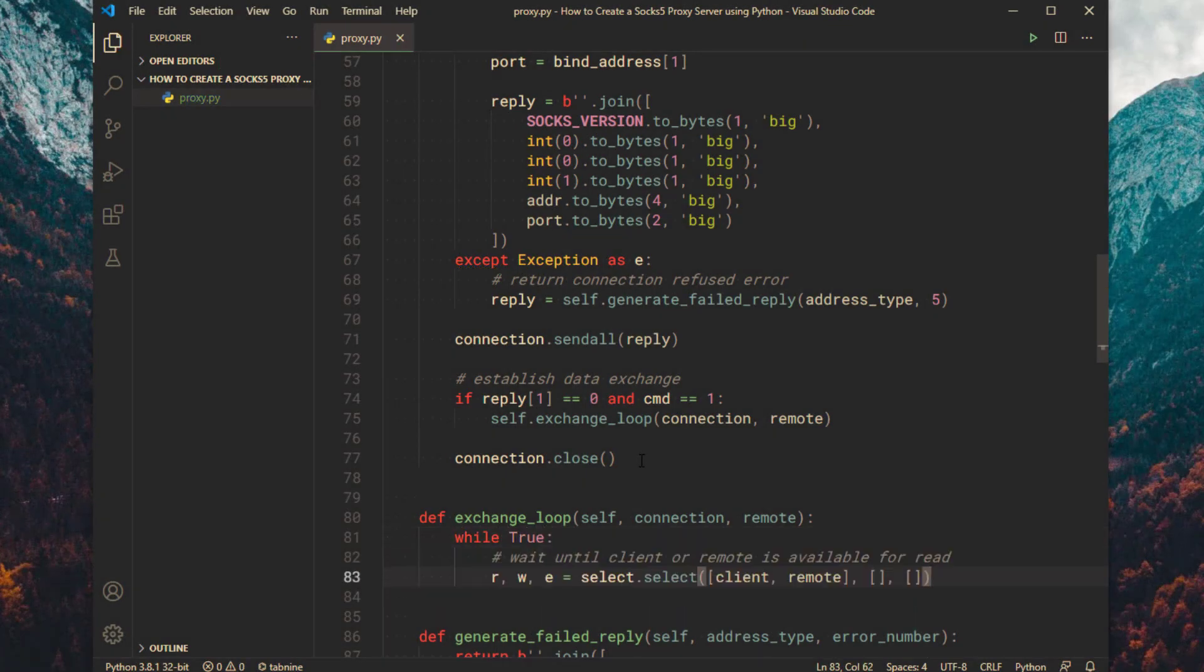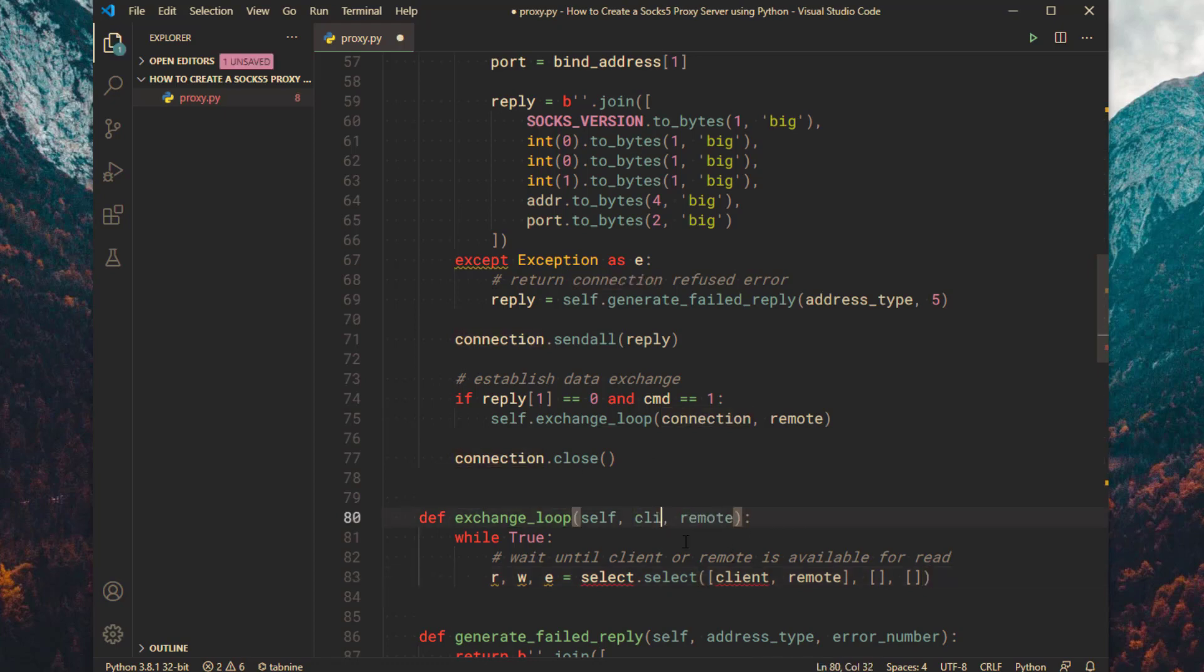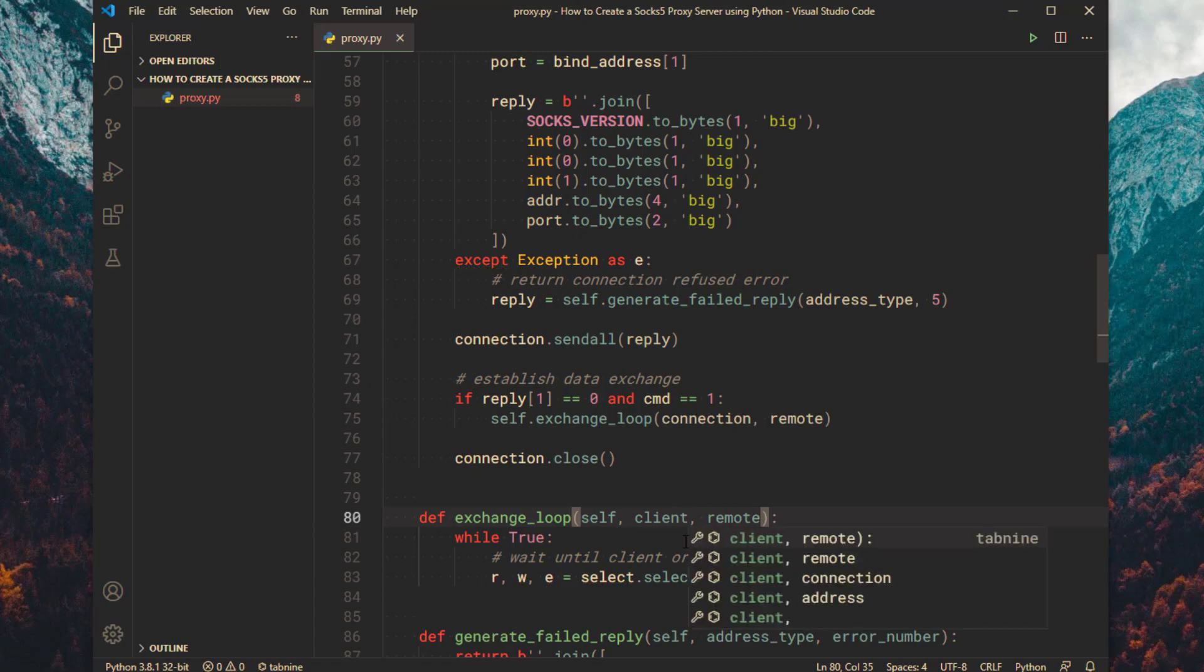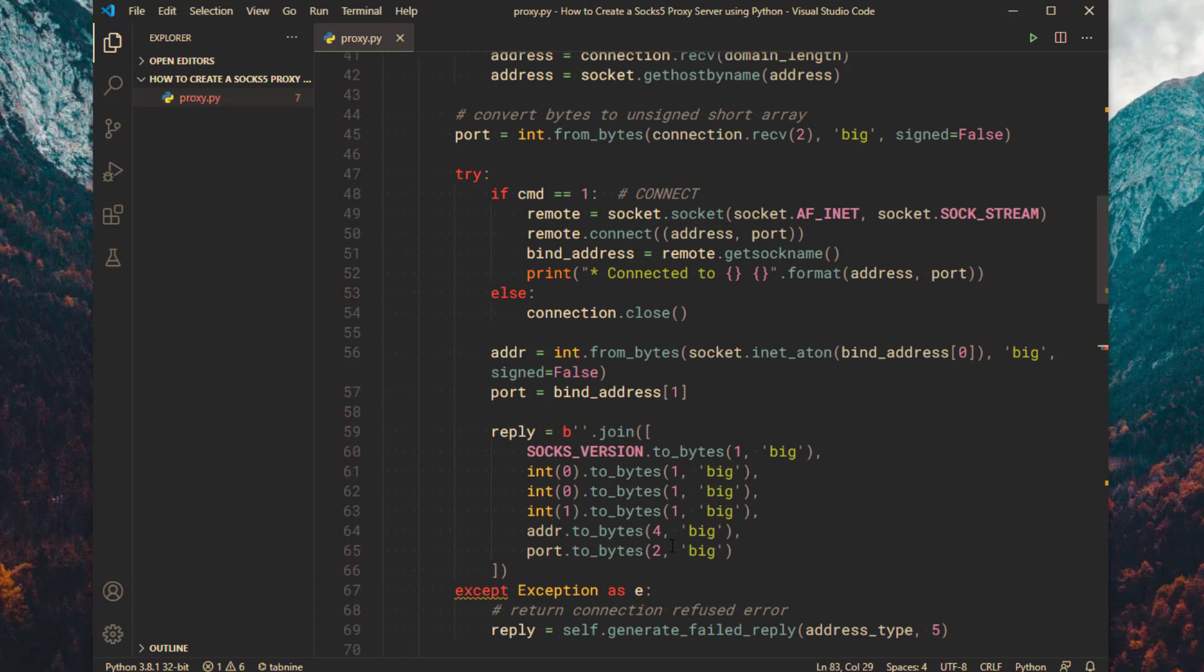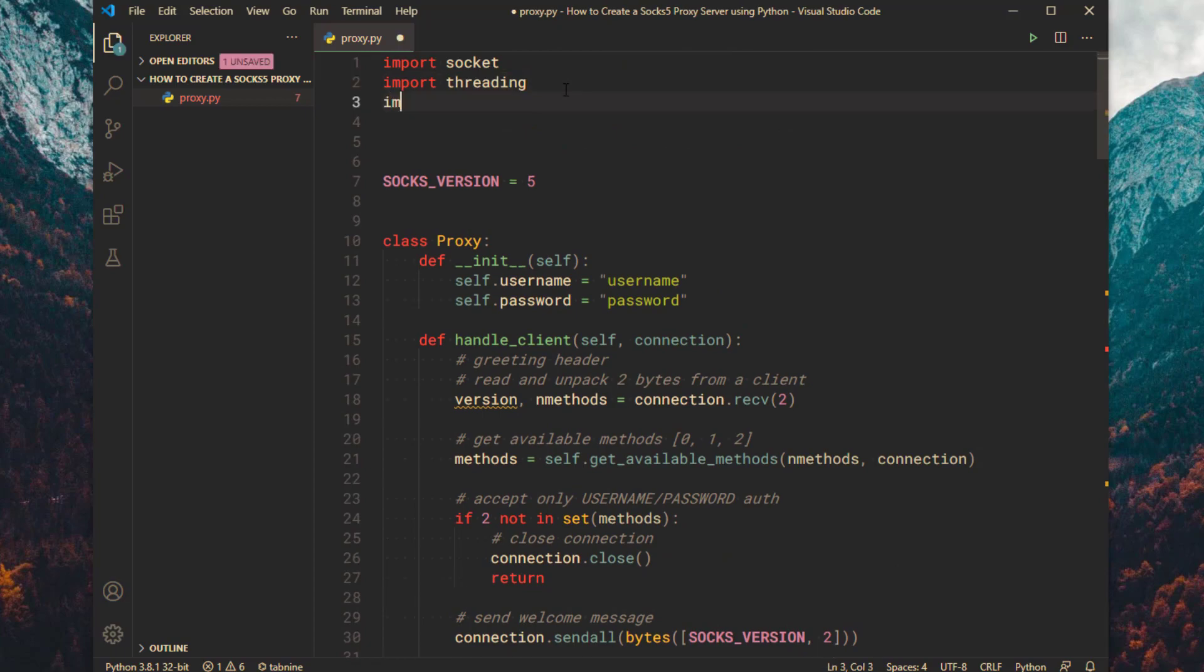Wait until client socket or the remote socket is available for read. You have to import the select module to use it.